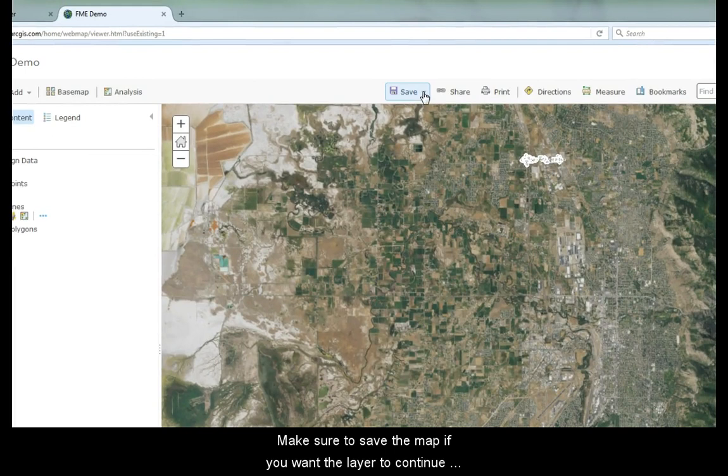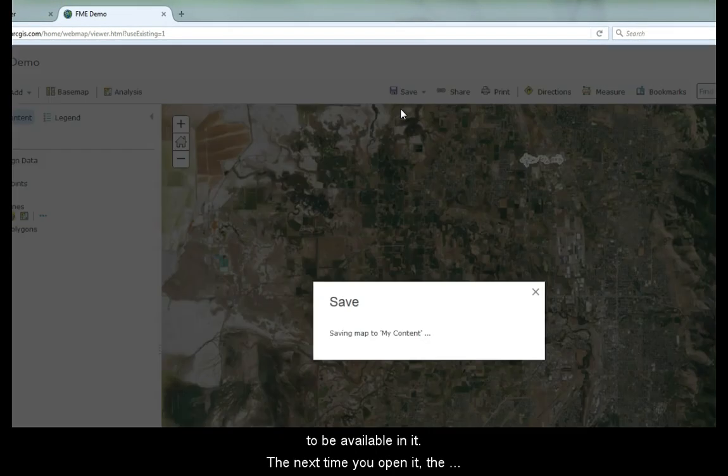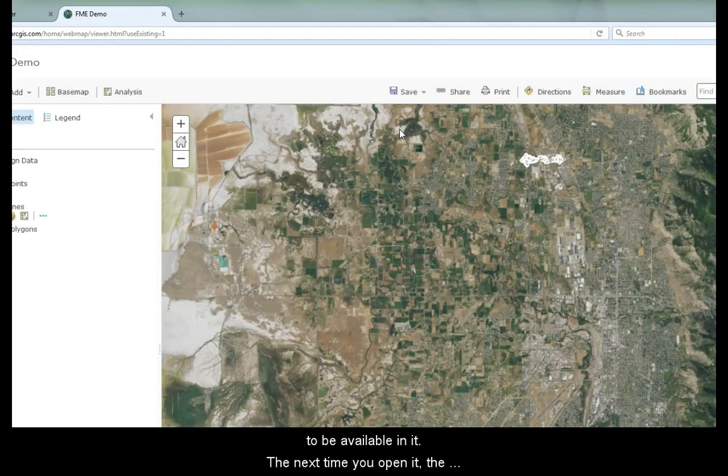Make sure to save the map if you want the layer to continue to be available in it. The next time you open it, the layer will load with the filter already applied.